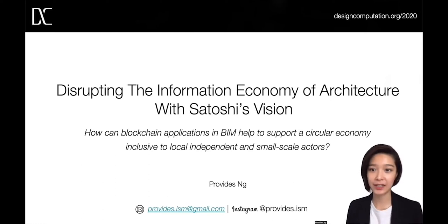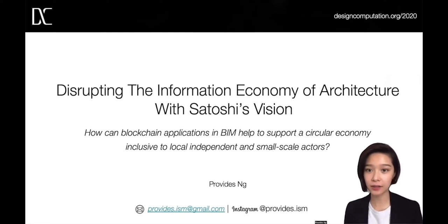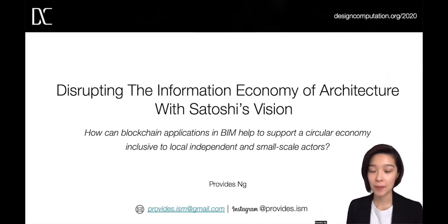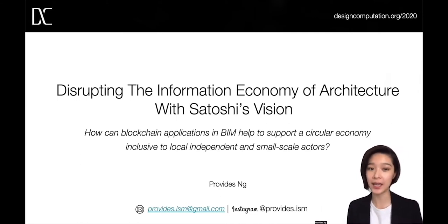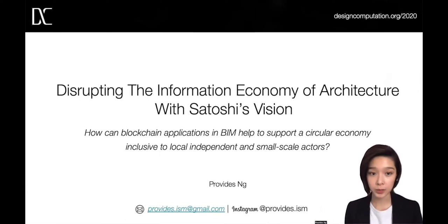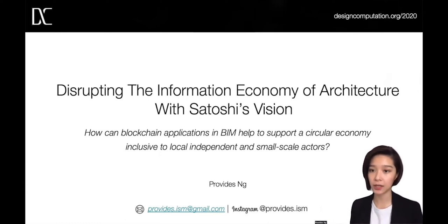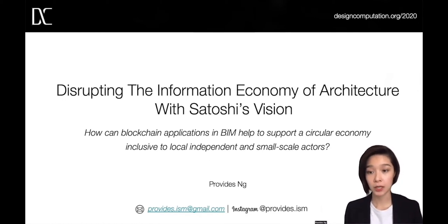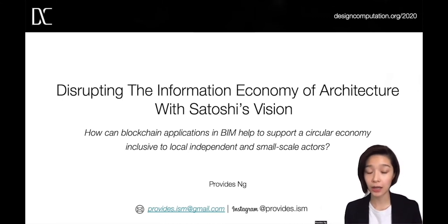Good morning, everyone. It's actually getting quite late here in Hong Kong, but still, good morning. My name is Pravise Ng, just to get the confusing pronunciation out of the way. Today I'll be discussing with you means to disrupt the information economy of architecture with Satoshi's vision — how can blockchain applications in building information modeling, BIM, help to support a circular economy inclusive to local, independent, and smart-scale actors? Quite a long title, huh?